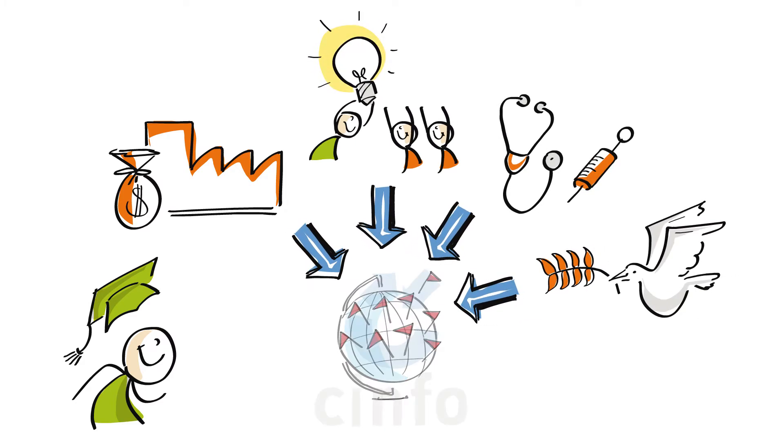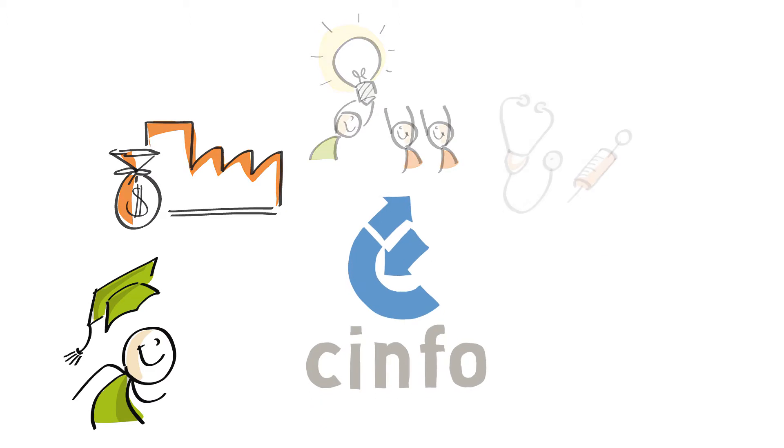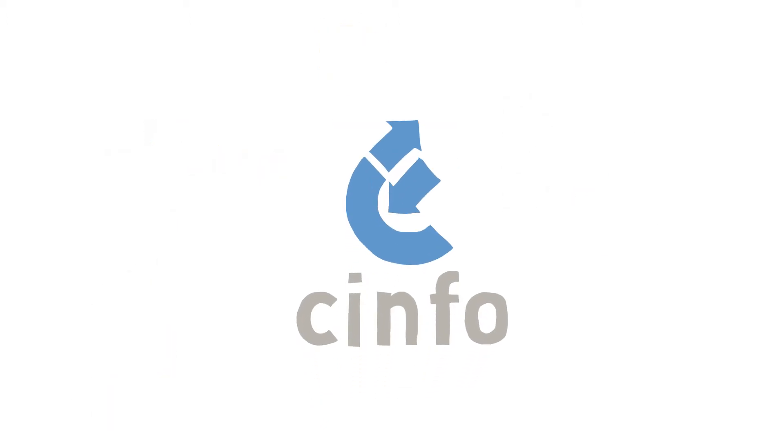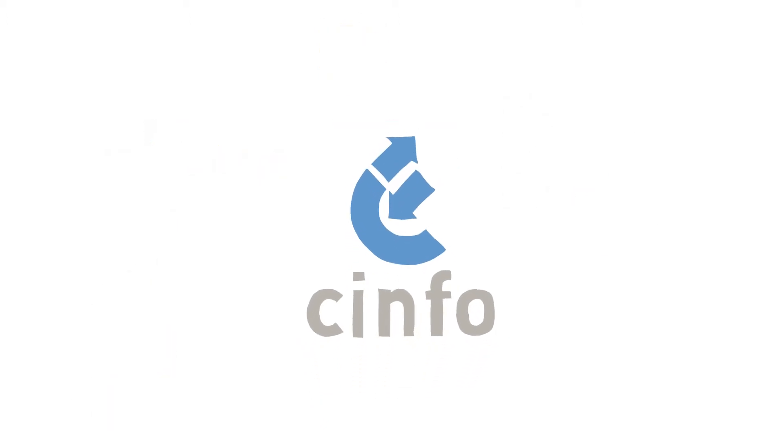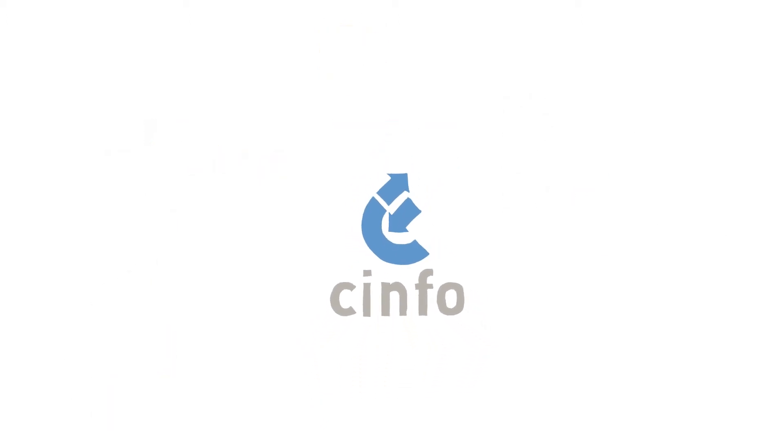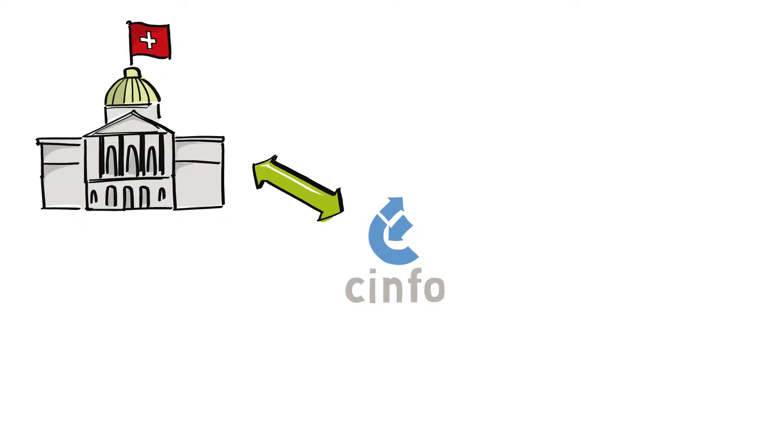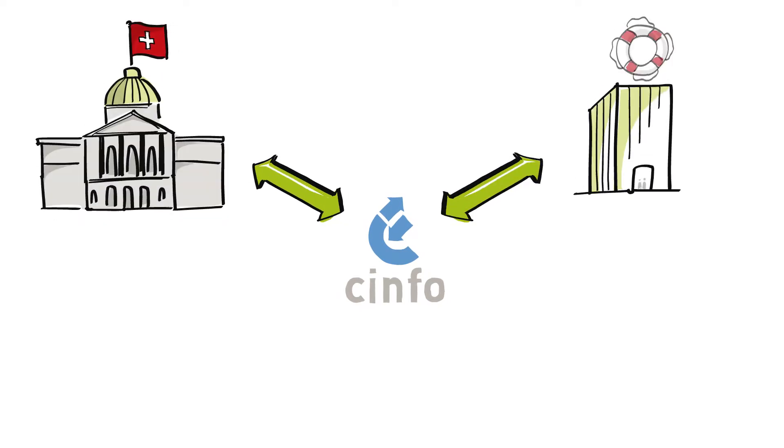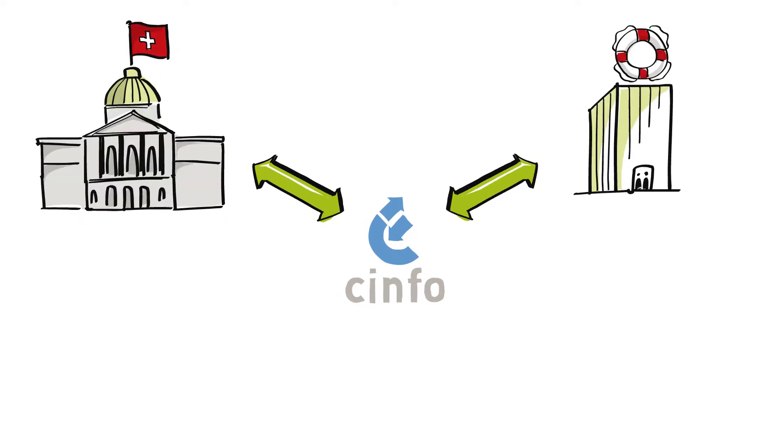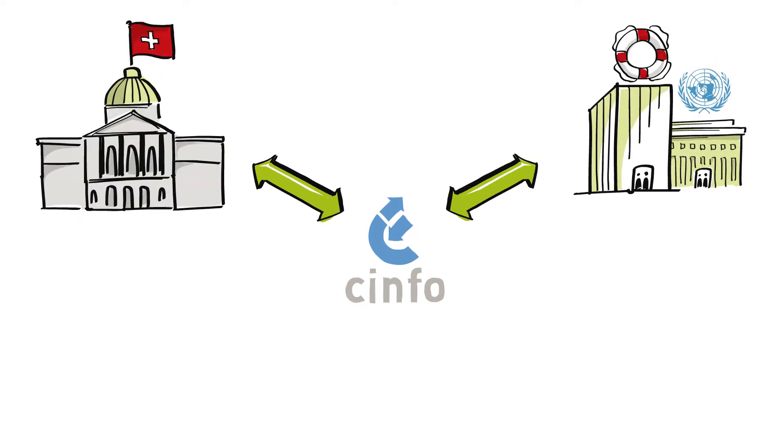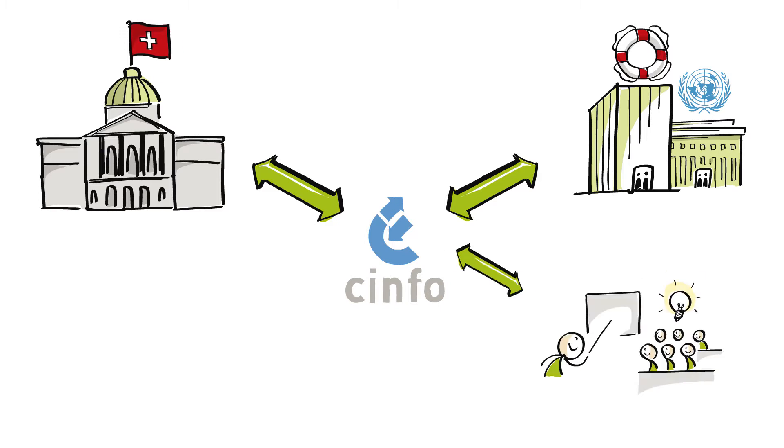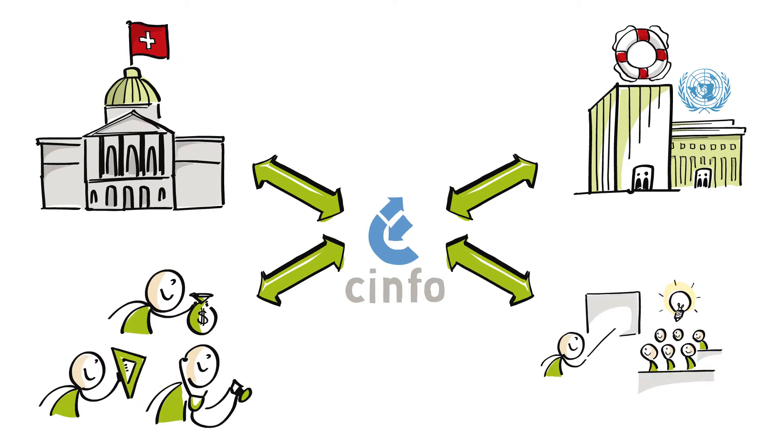This is where SAFO makes a difference. Over the last 25 years, SAFO has built up strong networks between the Swiss government, non-governmental organisations, international organisations, training institutions and professionals working in this field.